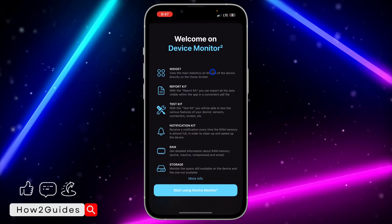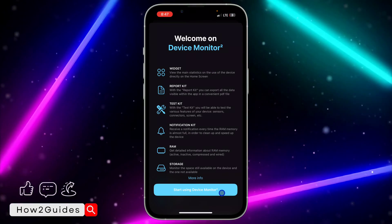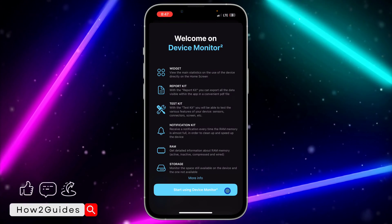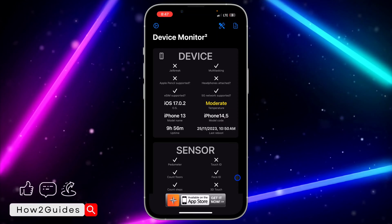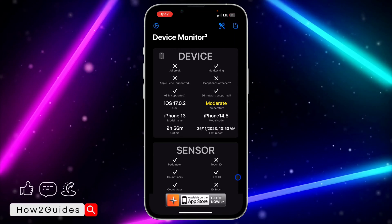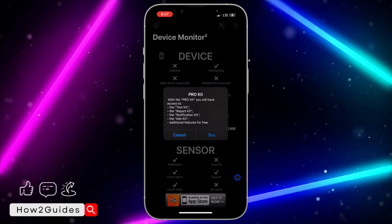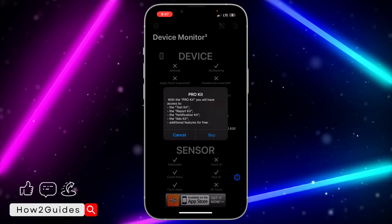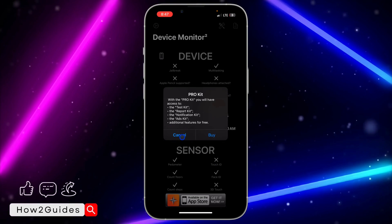Once you download it, click on Open and you need to select Start Using Device Monitor. Once you click on Start Using Device Monitor, you're going to bring out all the information on your iPhone. Just click on Cancel right here.